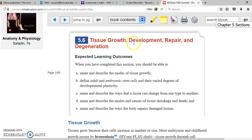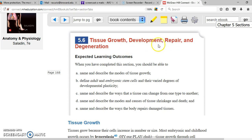The next topic is tissue growth, development, repair, and degeneration. This is not anatomy, so you can skip this for the purpose of your exam.